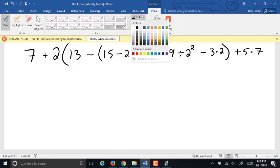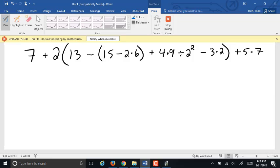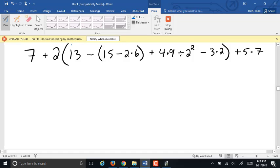This one looks like kind of a monster, but as long as we go step by step, it's no more difficult than what we did before. Our first level of priority is enclosing symbols. Now we see multiple parentheses here, and we work left to right.